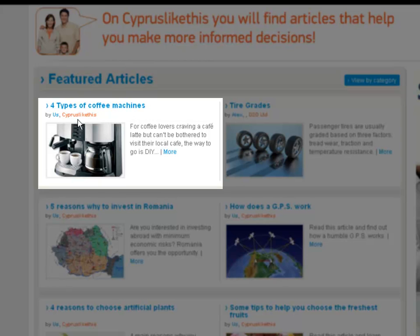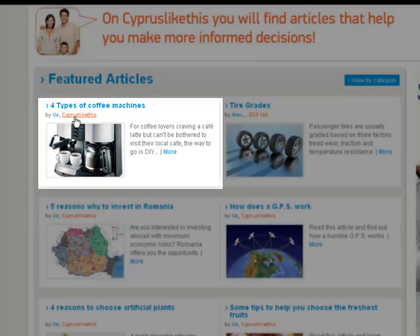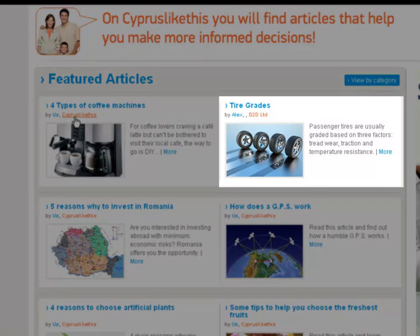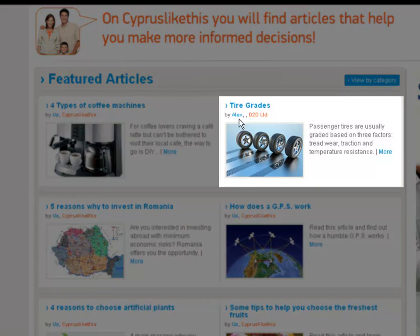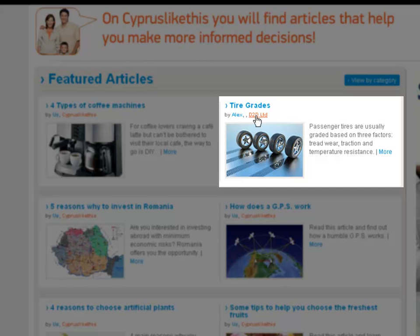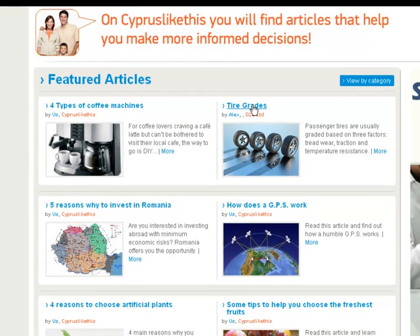But here's what's interesting. This was written by us. If we take a look over to the right here, this was written by D2D. If I click the orange link, it will take me to D2D's company page. The orange represents the company pages, and the blue represents articles.